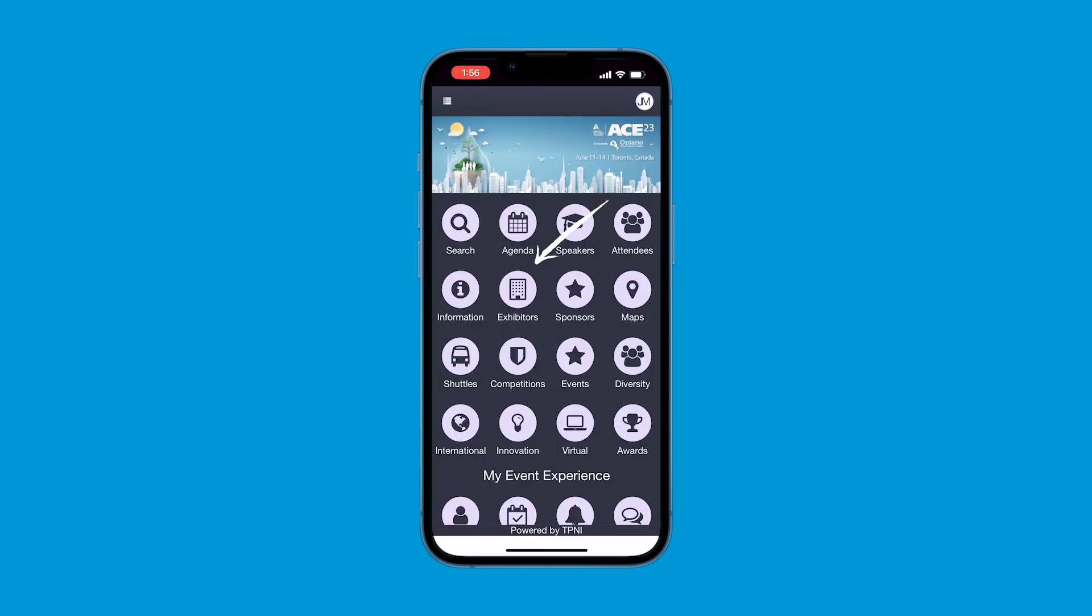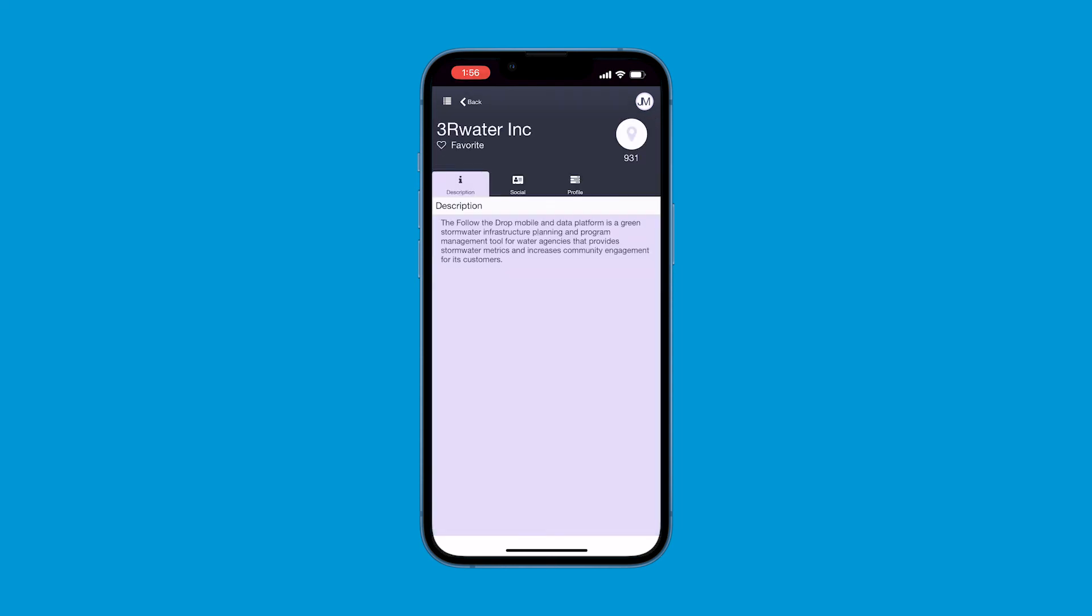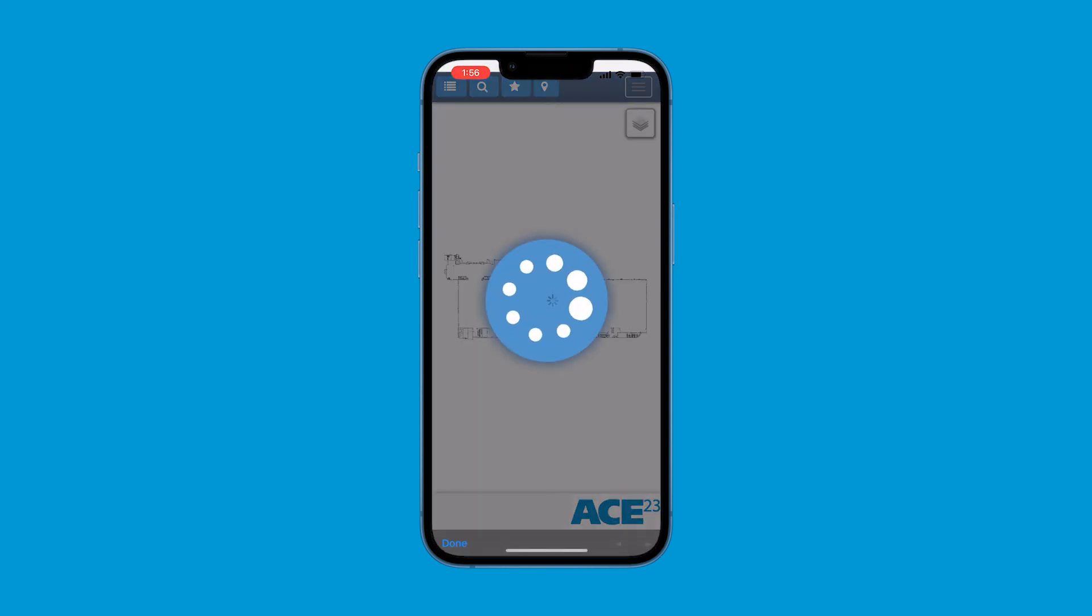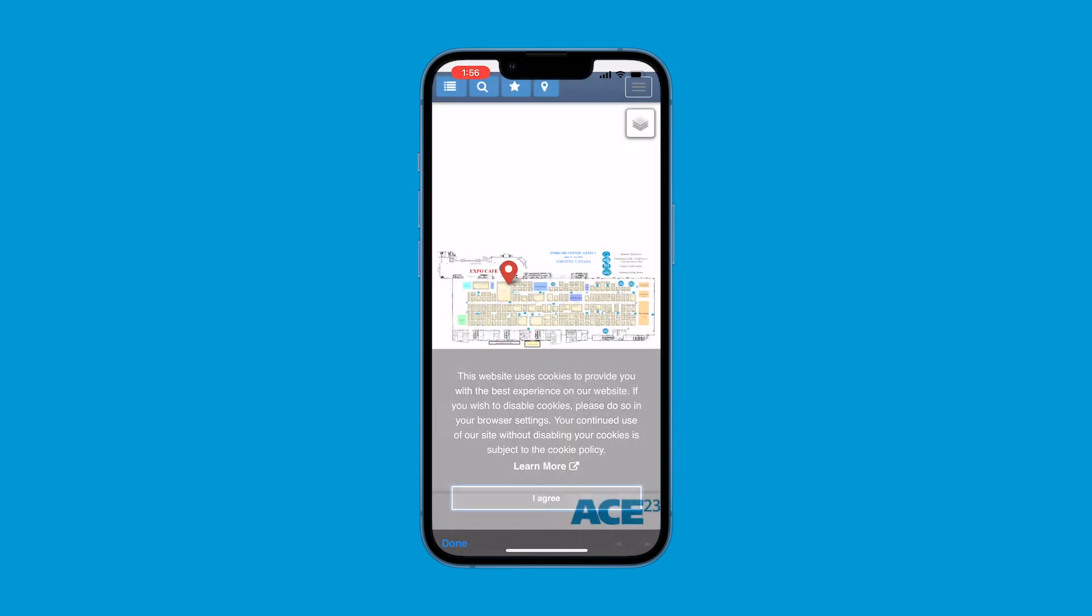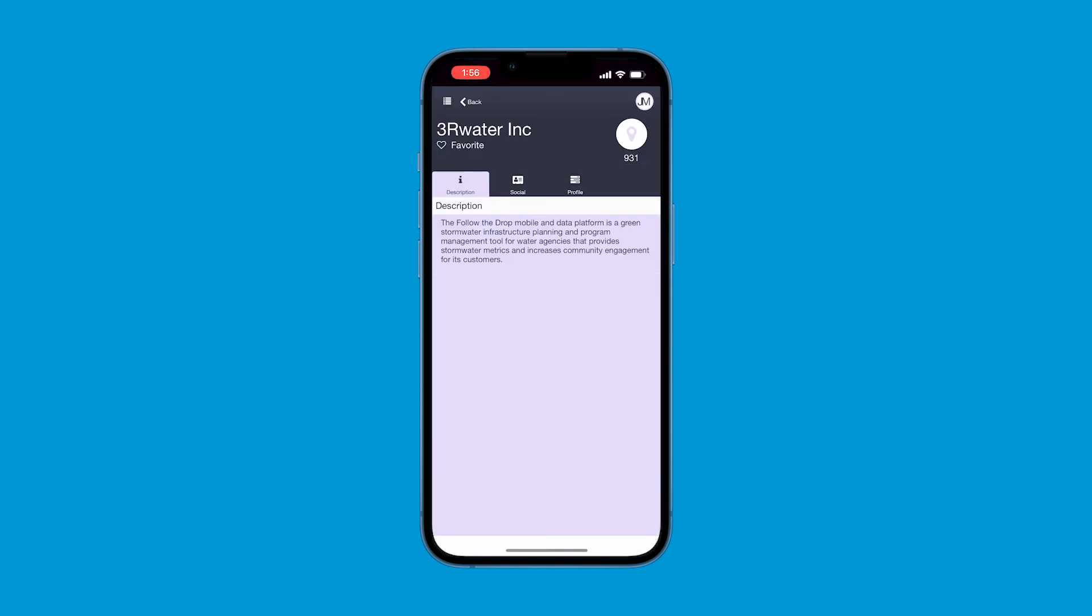In the exhibitors icon, you can view all the exhibiting companies. In a new feature to the app, if you press the pin button over the booth number, it will take you to the exhibit hall floor map in the app and show you the exact location of the booth on the exhibit hall floor. Be sure you check out all the icons in the app that are important to making your event the best it can be.